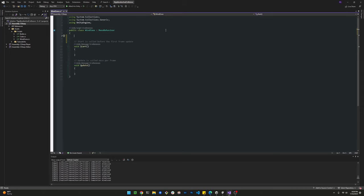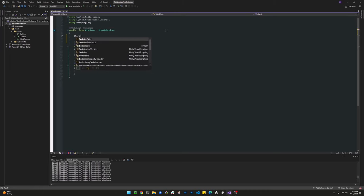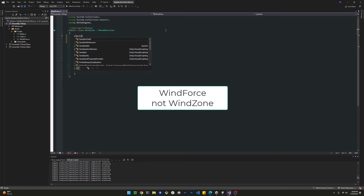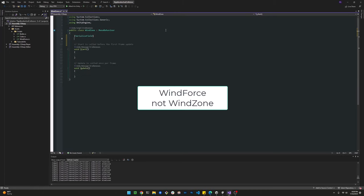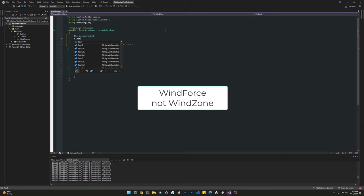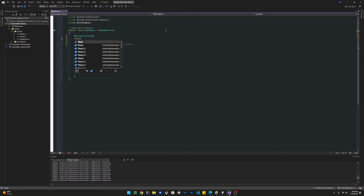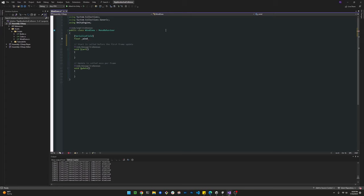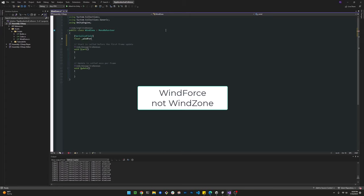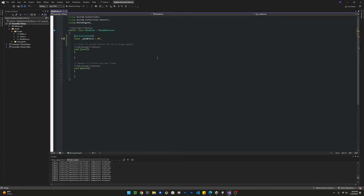First thing that we're going to do, we're going to create a private variable here called wind zone, but we're going to serialize it so then we can expose it in the editor. The wind zone is going to be the strength that we're going to add to the wind.